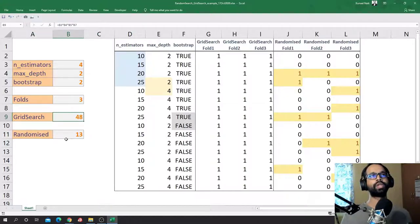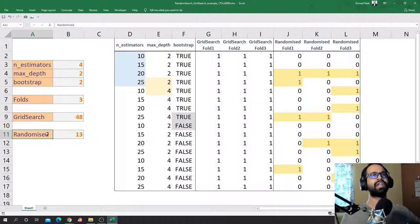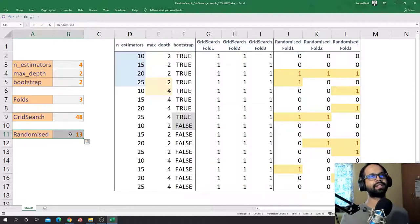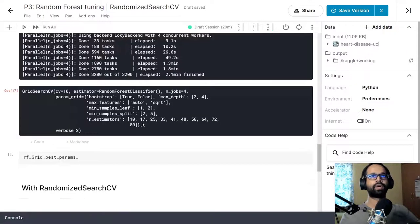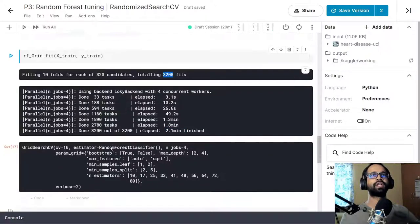You might ask which of these searches is better. It depends on your data dimensionality. For smaller datasets Grid Search CV performs better, but for larger data and higher dimensions Randomized Search CV is the better option because it runs fewer combinations to get the best outcome. Coming back to our model — it took roughly 2.1 minutes to run 3,200 fits and find the best classifier.